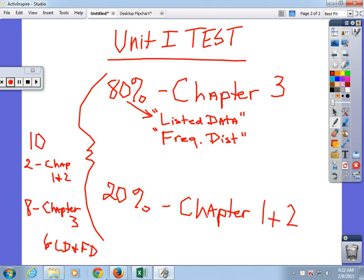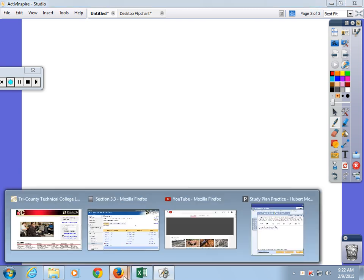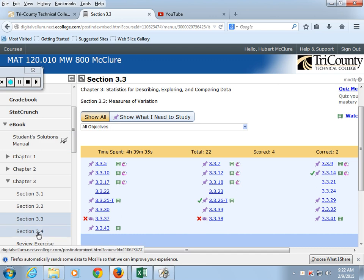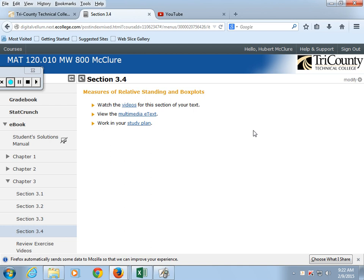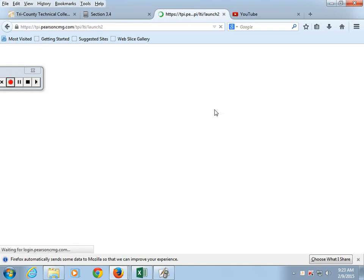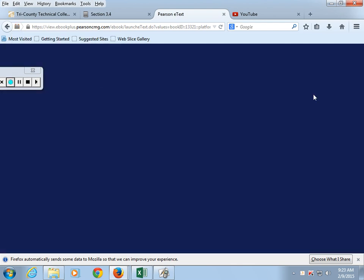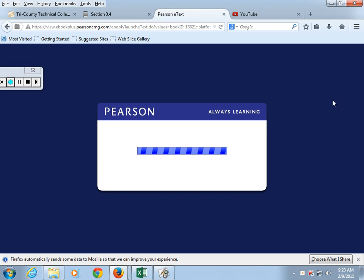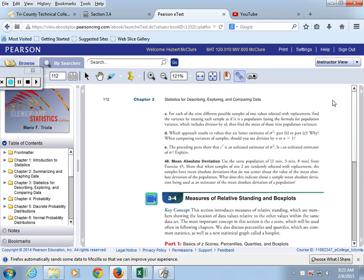If you have 10 problems on your test, 2 come from chapters 1 and 2, 8 come from chapter 3. Of those 8, probably 6 will be listed data and frequency distribution asking for mean and standard deviation. The other problems from chapter 3 will be from section 3.4, which is box plots and percentiles. Chances are your homework is due Monday, so get started Saturday. Those 15 or 16 people who wait until Sunday night — you'll want to start early.